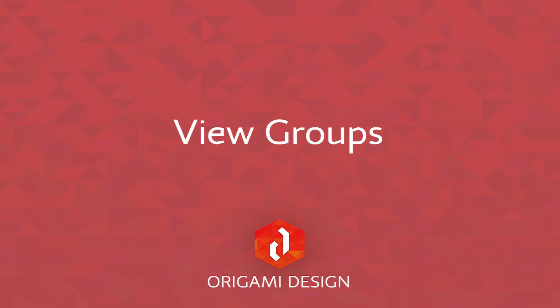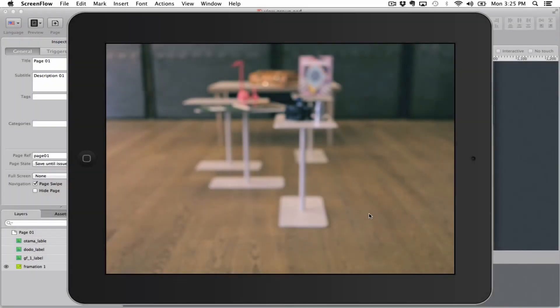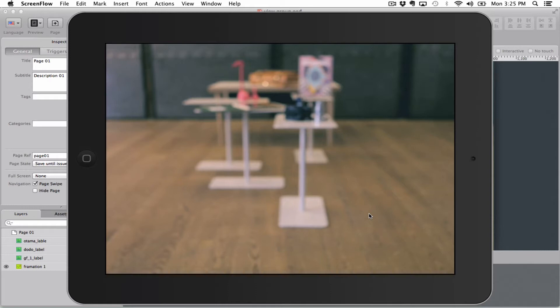Hi there! Welcome to this Origami Design tutorial about view groups. View groups are a way of grouping together multiple objects to make sure you can control their visibility and the right object is shown on screen when you want it to be.